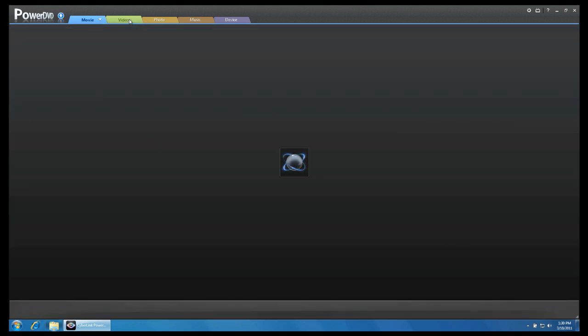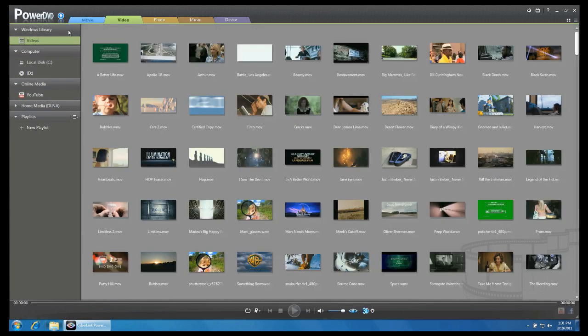To begin, click on the Video tab. On the left panel, click on YouTube.